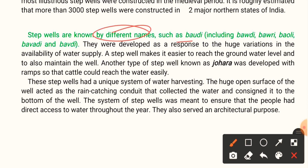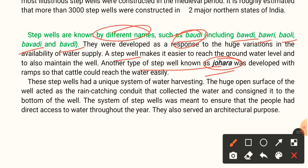Step wells are known by different names — baoli, baoli, baoli — they were developed as a response to huge variations in water supply availability. A step well makes it easier to reach the groundwater level and to maintain the well. Another type of step well known as Johara was developed with ramps so that cattle could reach the water easily. Johara is a kind of well especially meant for cattle or animals to drink water.